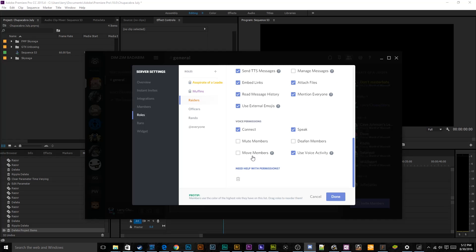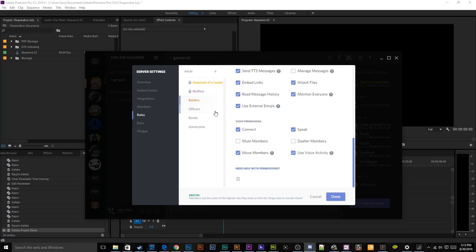And then down here, I will allow them to move members in and out of channels because sometimes officers that are busy managing the raid will be otherwise occupied. So if a random member needs to come into the raiding channel, which will be locked off to random people, then any raider can pull them in as necessary. And then they don't necessarily need the ability to mute or deafen people because that's kind of an admin's job.